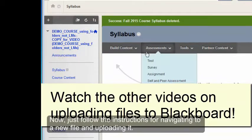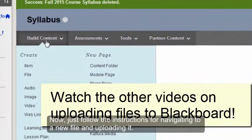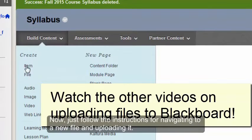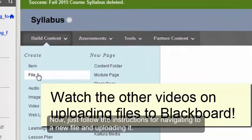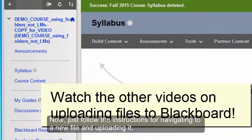Now I could follow the instructions on building content, navigating to a new file, and then uploading it.